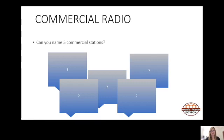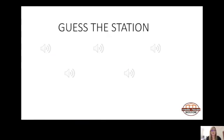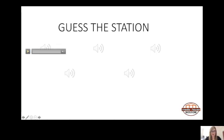The list goes on and on. I'm going to play a few clips now, and I want you to think about which station I'm playing the content from.